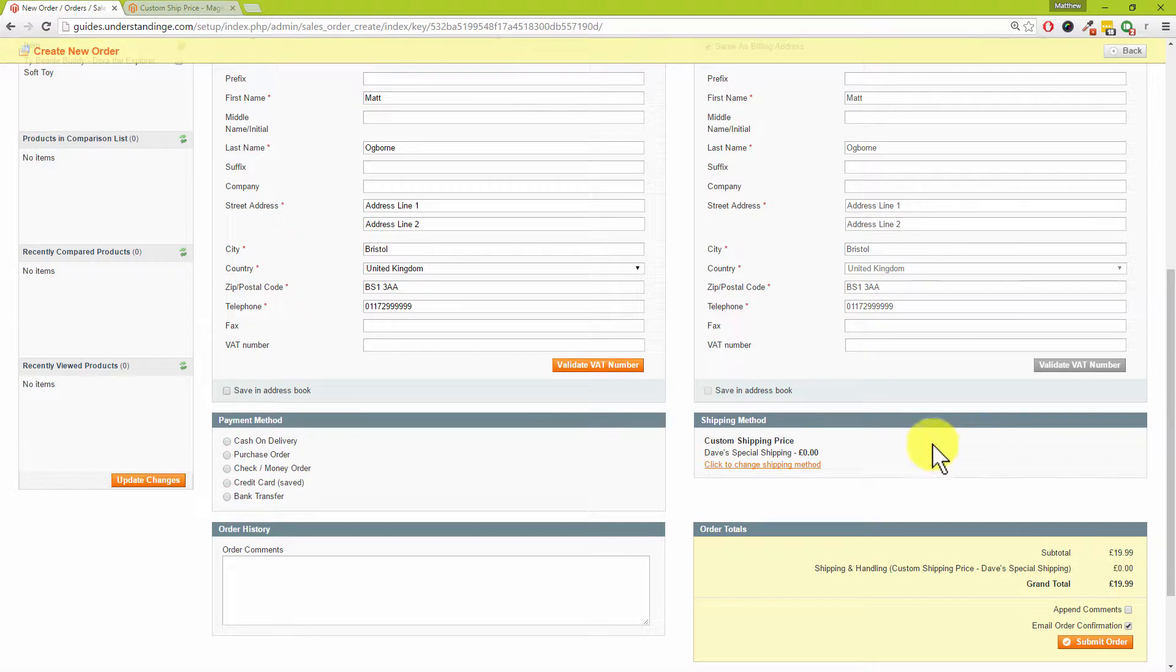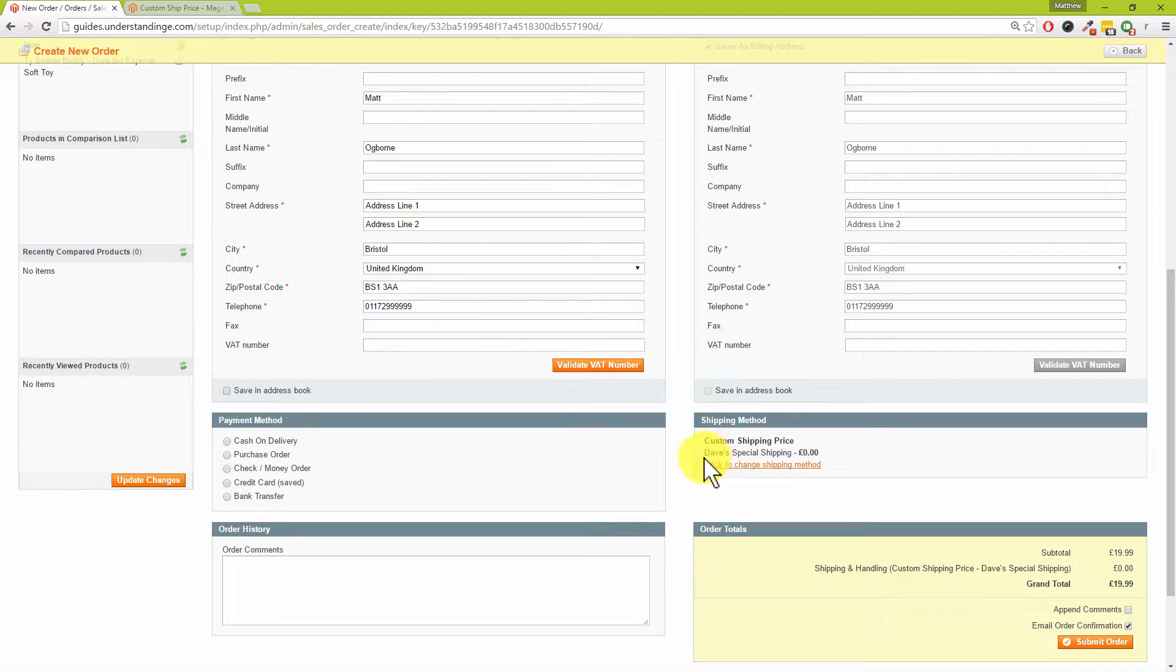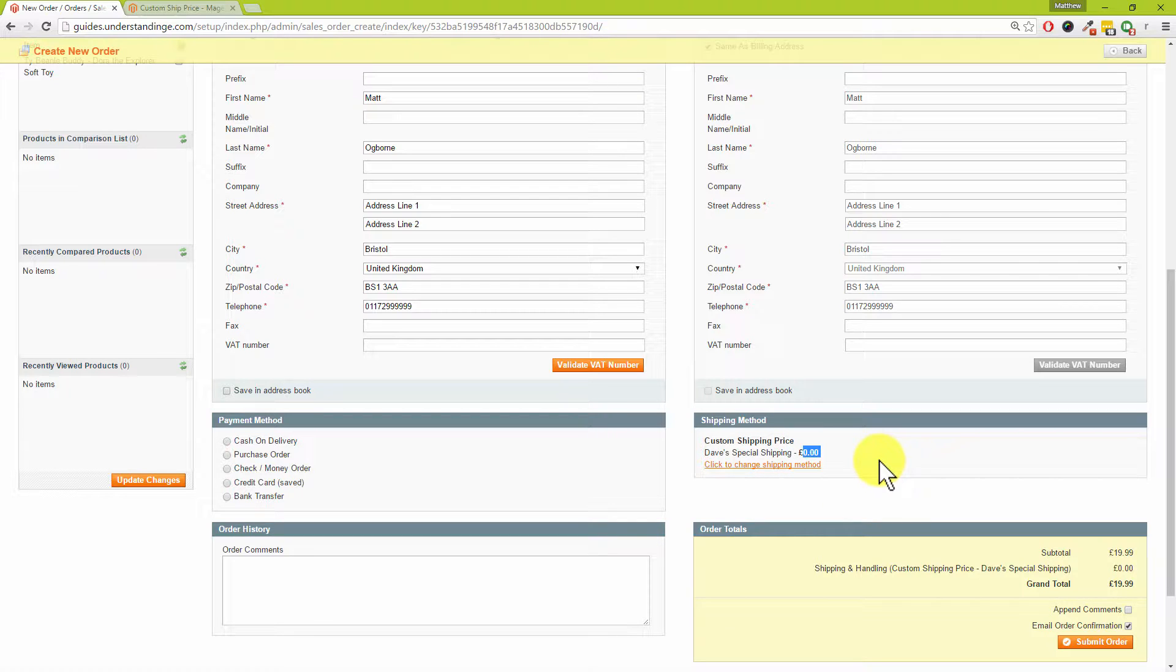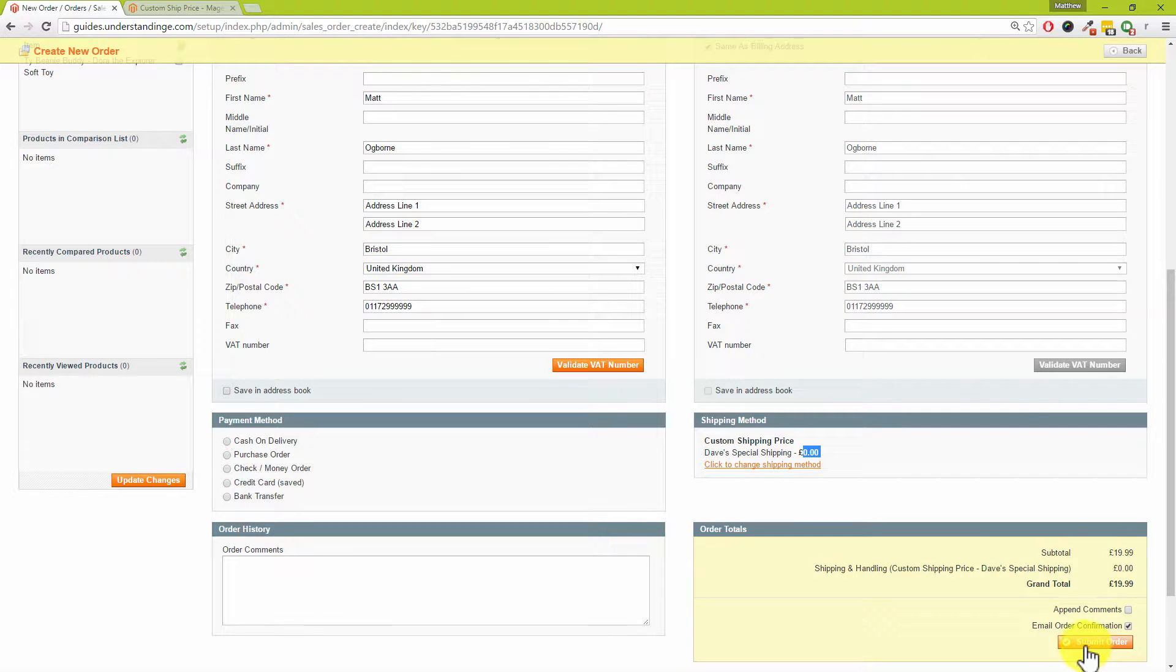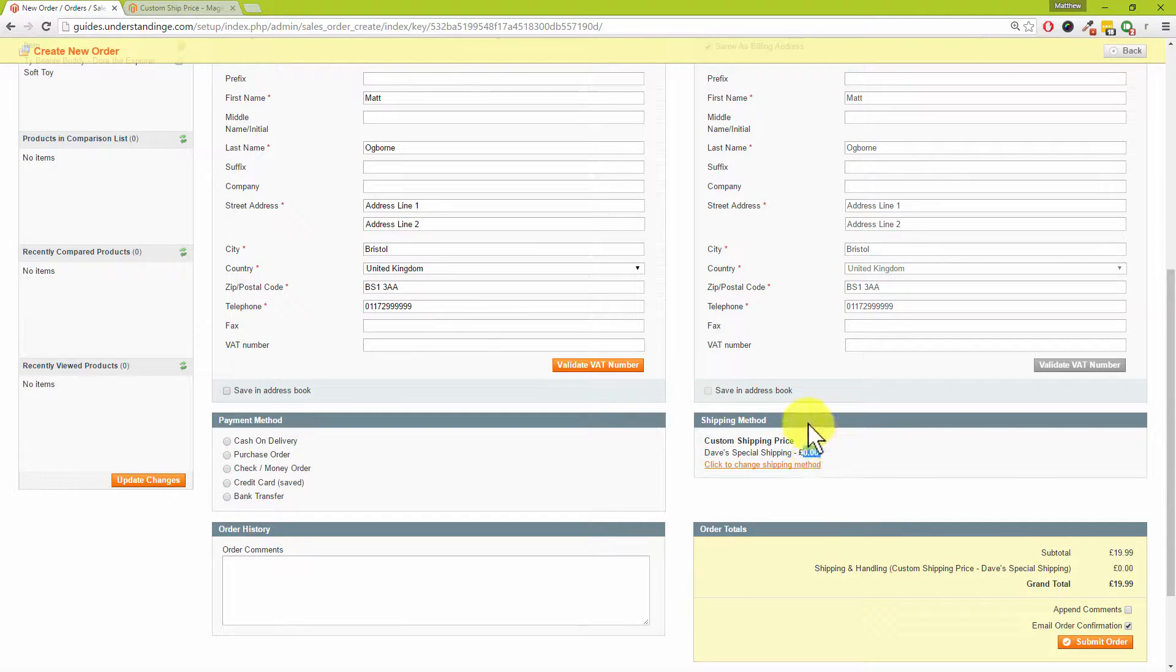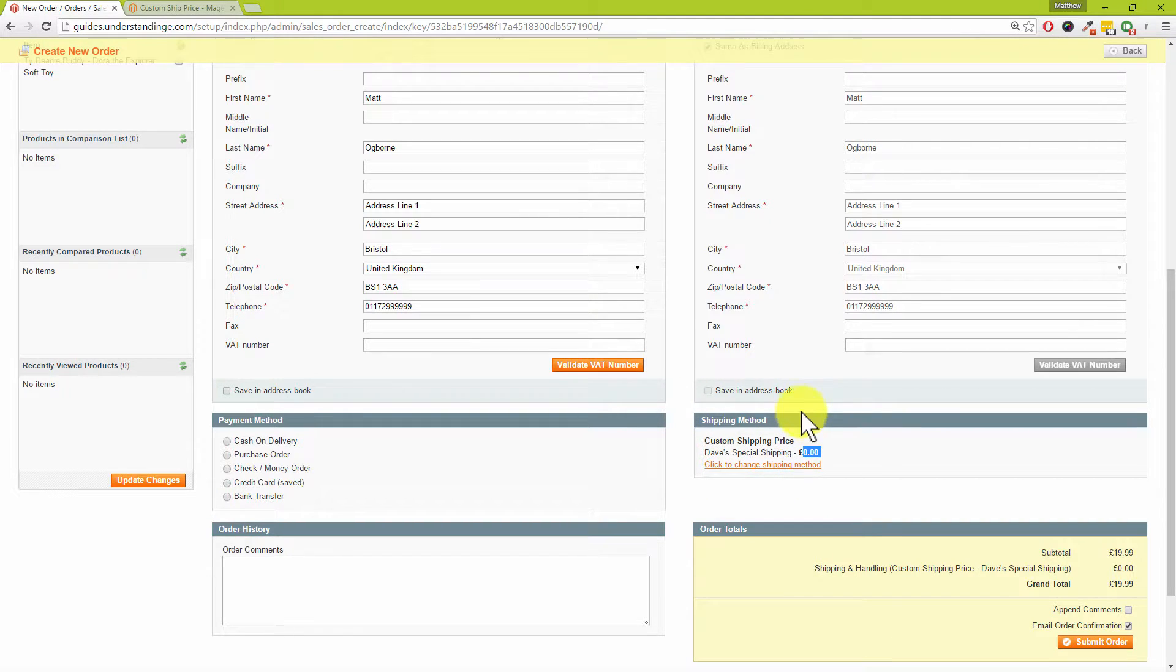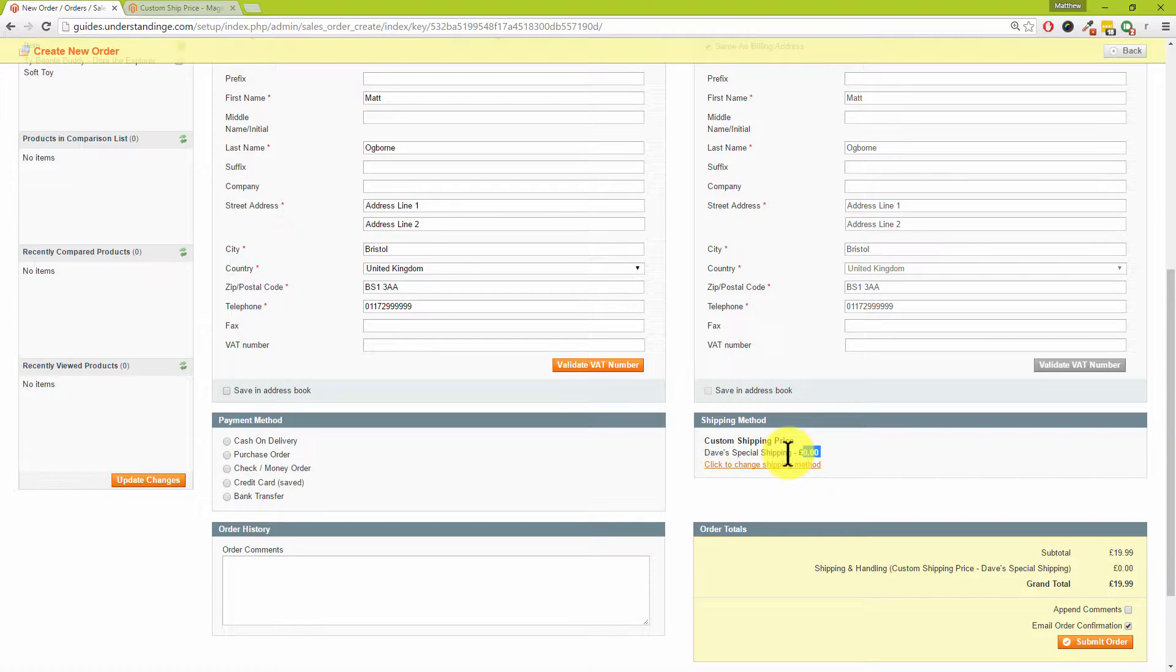As you'll find out in the rest of the tutorial, we used a rate of four pound fifty, but maybe you want to set the rate as being free on this order. So I've just entered zero in there and then click on Save. That now means that we have a custom shipping price and name, so Dave's Special Shipping for zero pounds or zero dollars depending on what currency you've got in your store.